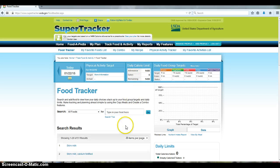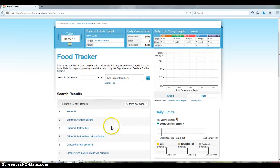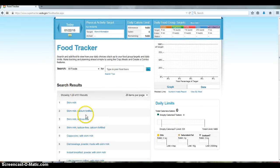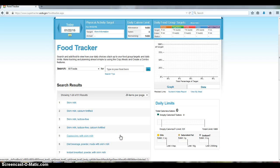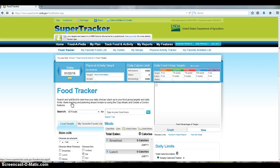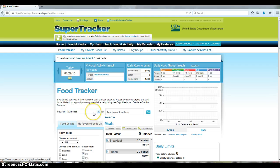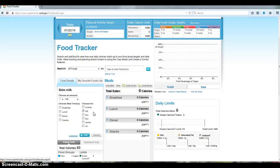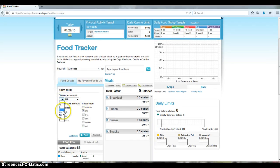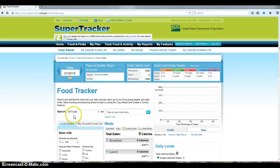So I enter that, tap Enter, and then you have different options for that search term. I'll just pick Skim Milk, and once you pick it, you get to the screen where you can choose here the amount. So I'm going to say two cups.